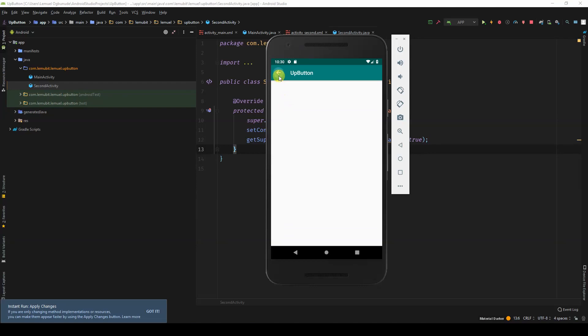I'm saying go back, but to who? I need to tell Android who the parent of this activity is. When you go back, it goes back to the parent.